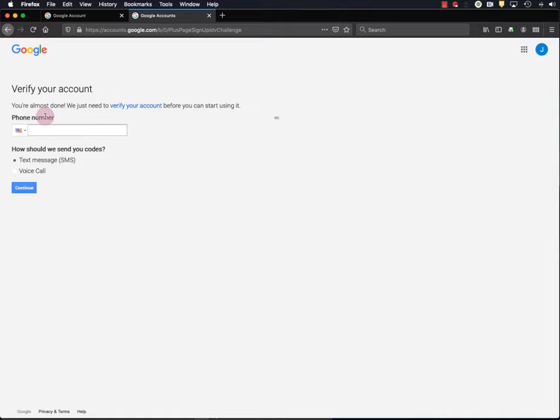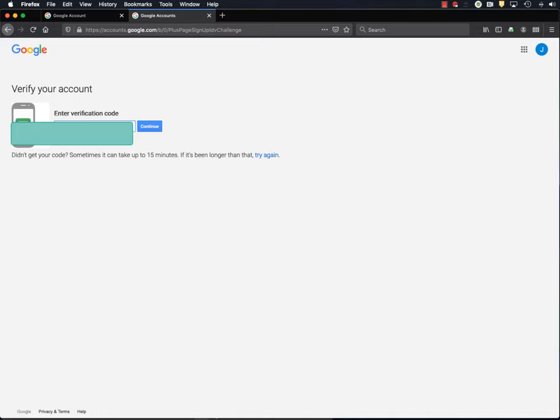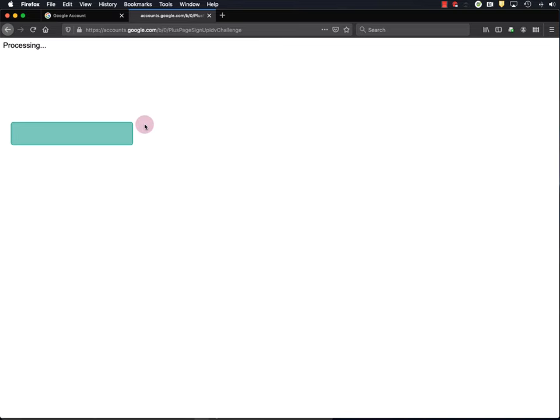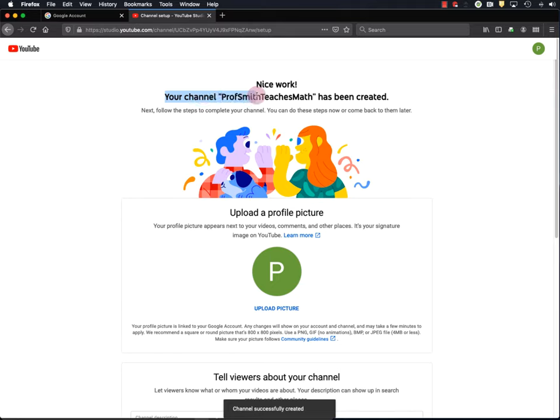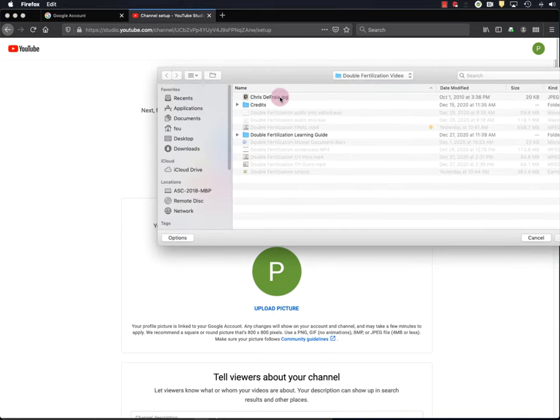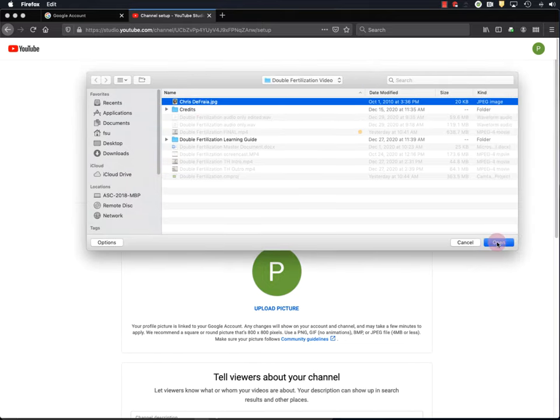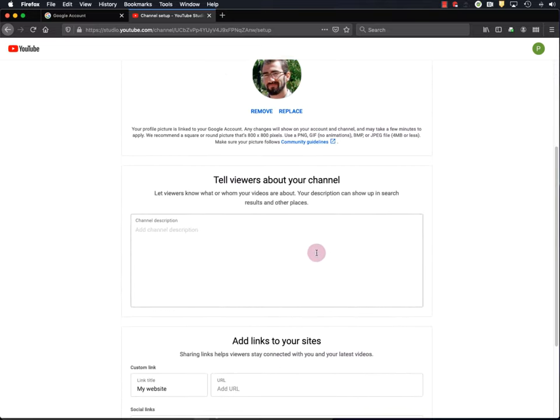Okay, and they want me to verify one more time, so I will do that. Okay, so now I've created my Prof Smith Teaches Math YouTube channel. Next step is to upload a picture. So I have a picture ready here. So I'll upload that. And that's a picture of a younger me when I had a lot more hair than I do now, but I'm going to be okay with that. Moving on.